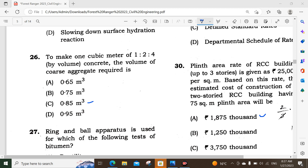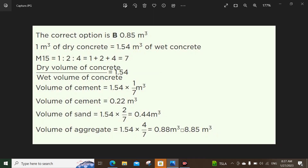First question, question number 26: To make 1 cubic meter of 1 to 2 to 4 by volume of concrete, the volume of coarse aggregate required is? The options are 0.65 meter cube, 0.75 meter cube, 0.85 meter cube, and 0.95 meter cube. The correct option is 0.85 meter cube.